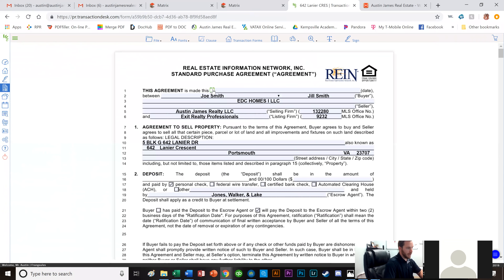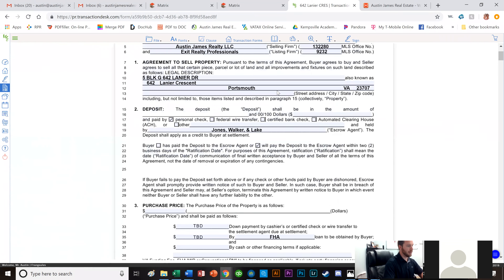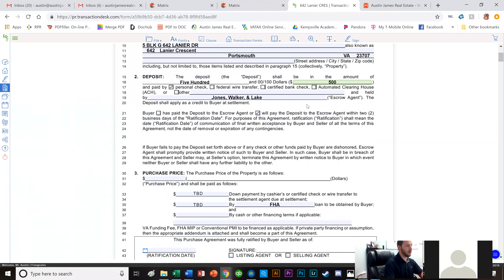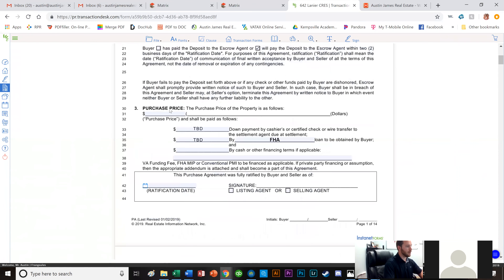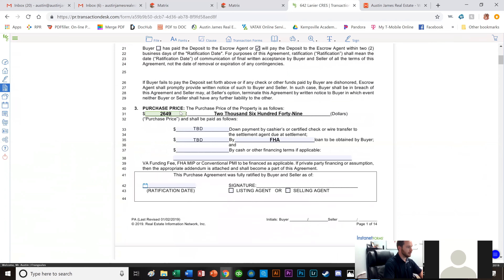This agreement is made today. The seller is EDC Homes, and Joe Smith and Jill Smith are already populated as my buyers. The agency firms are automatically listed from the template. I'm going to fill in a $500 earnest money deposit, using Jones Walker and Lake as the escrow agent. The purchase price is a full price offer at $264,900.